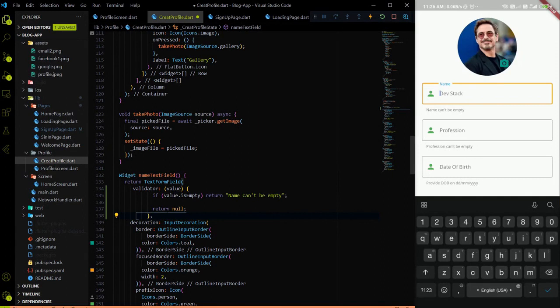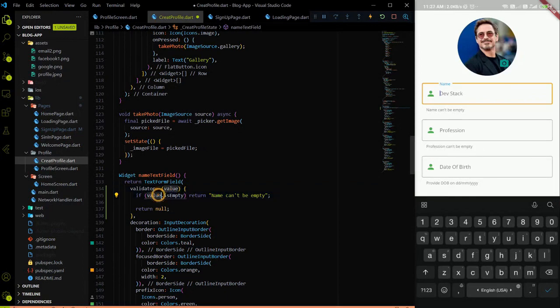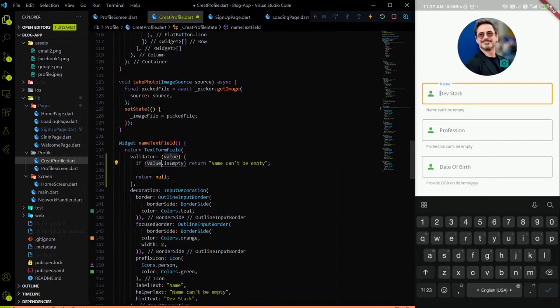In the TextFormField we have a property called validator. In the validator we get a value, and we apply a condition: if the value is empty, return 'Name can't be empty' as the error text. When we hit the submit button, validation will be done in the background, and if the name is empty we will see that error message.